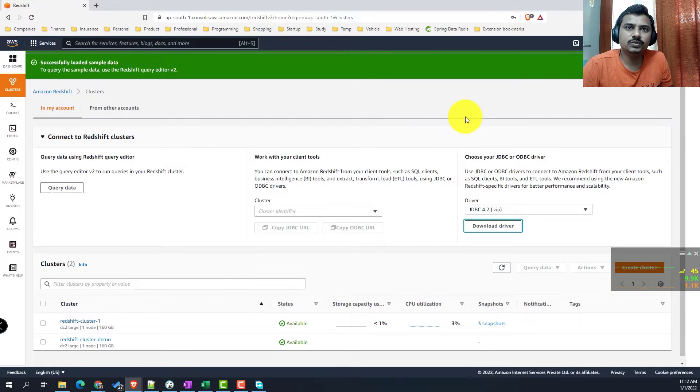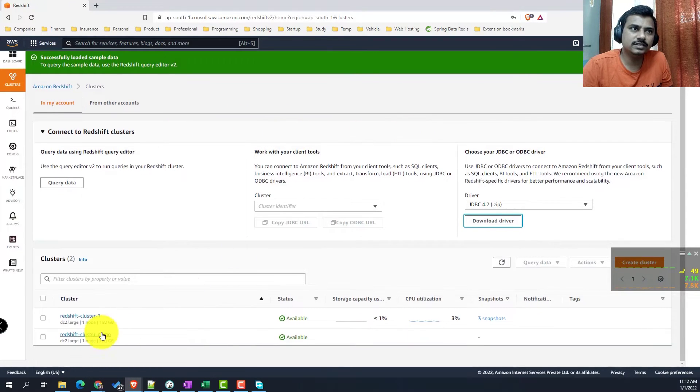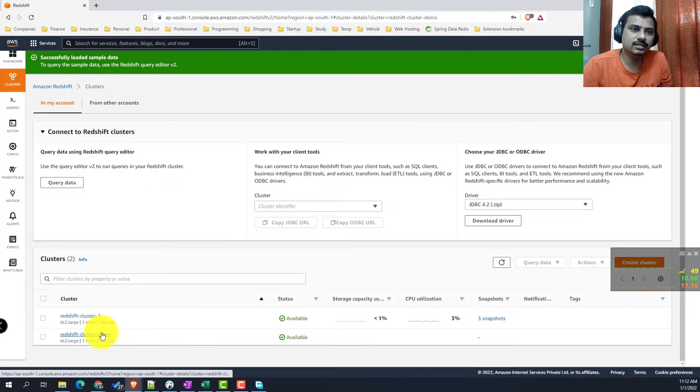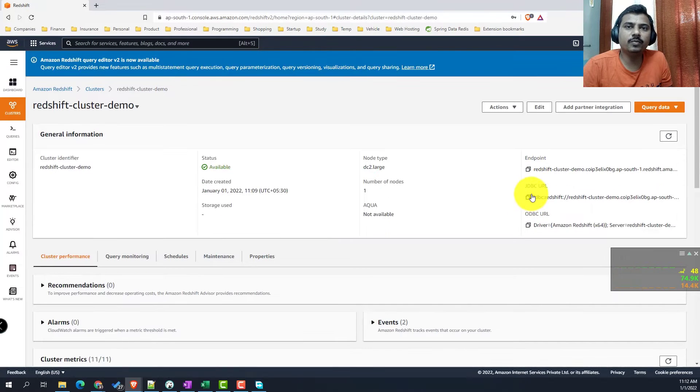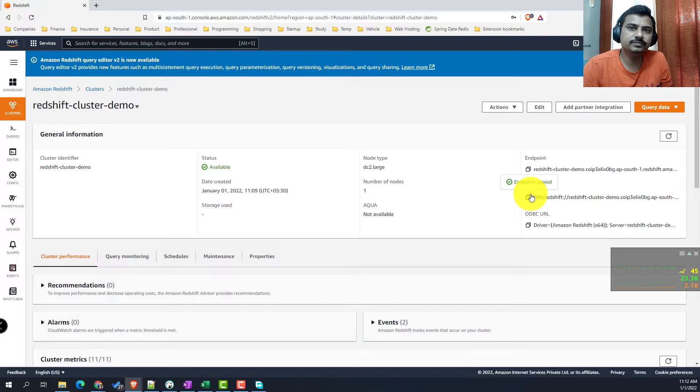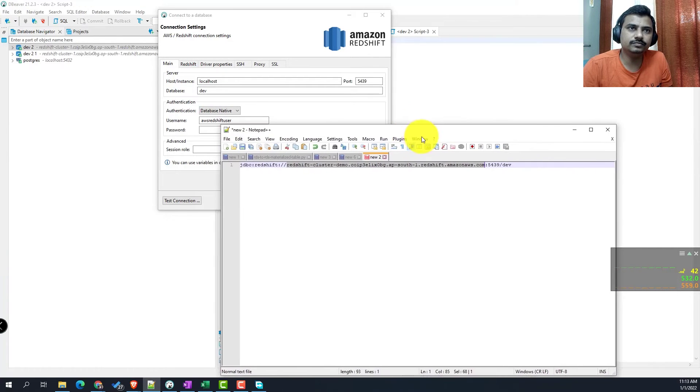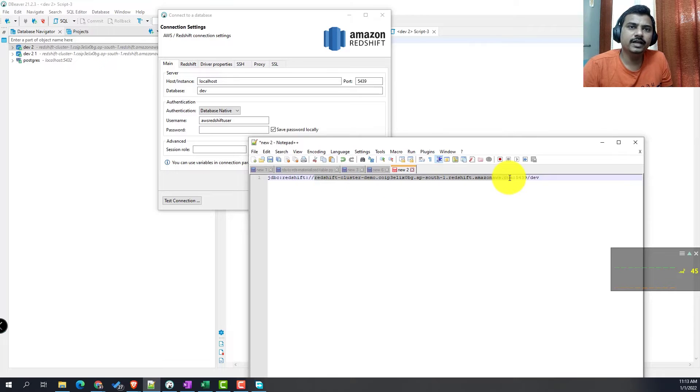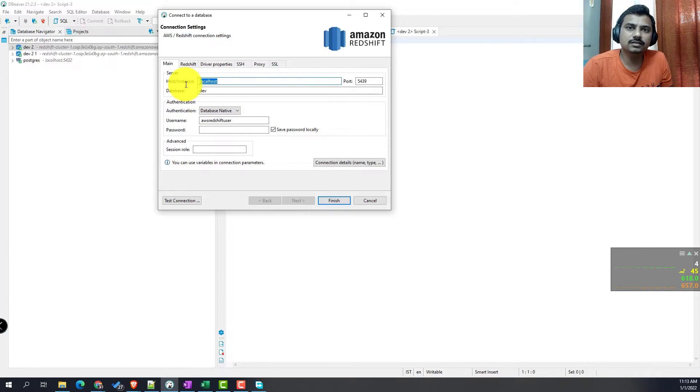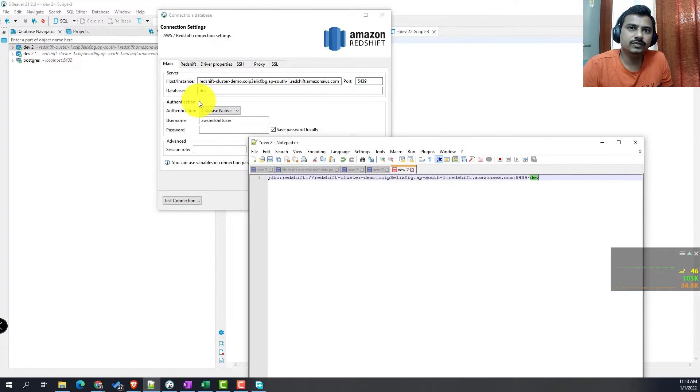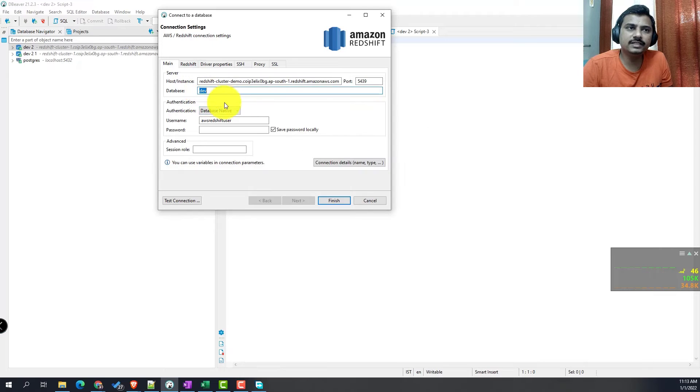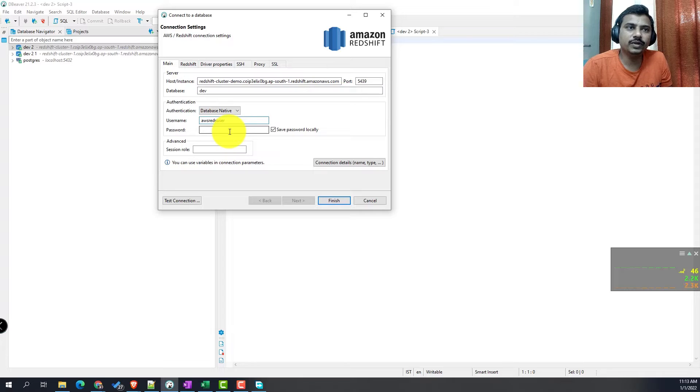Now I think our instance is successfully set up. We will open here and copy this JDBC URL. This JDBC URL has the host name, the port, and the database name. By default it has created the dev database. Now the credentials which we used in the previous screens, we will have to enter those.